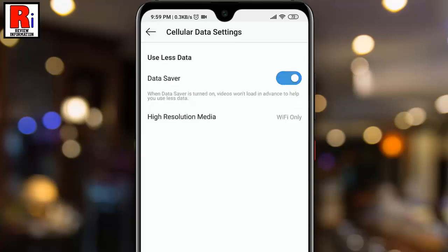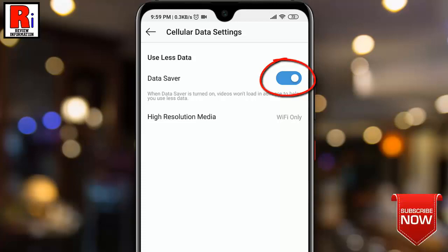If you want to turn off the Data Saver, just tap on the slider next to the Data Saver text again.